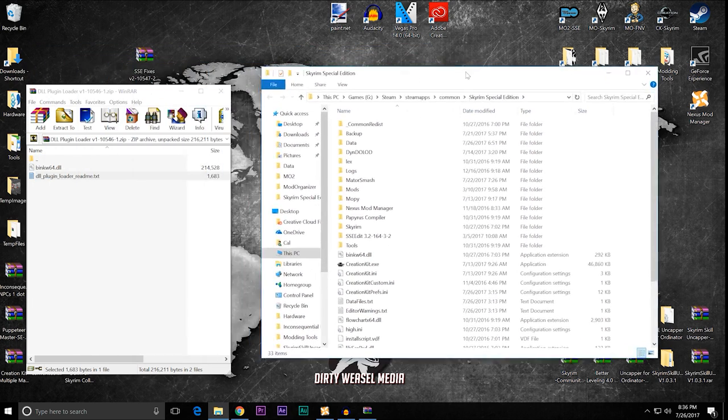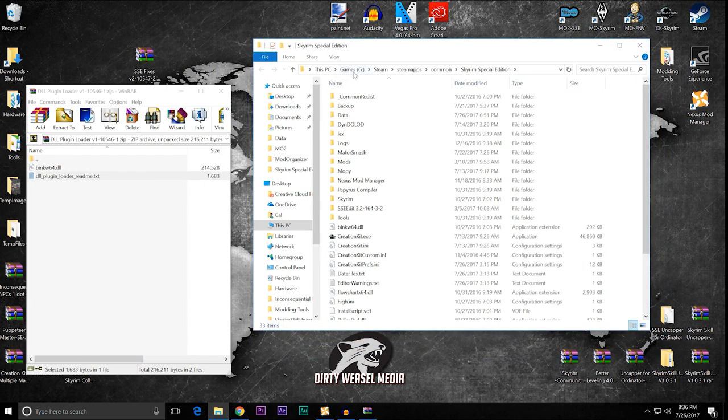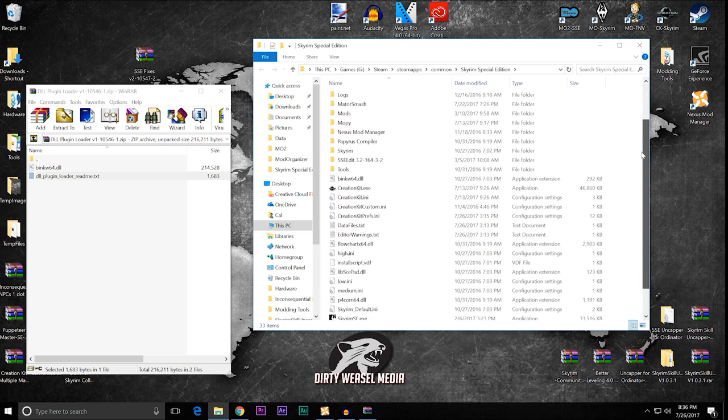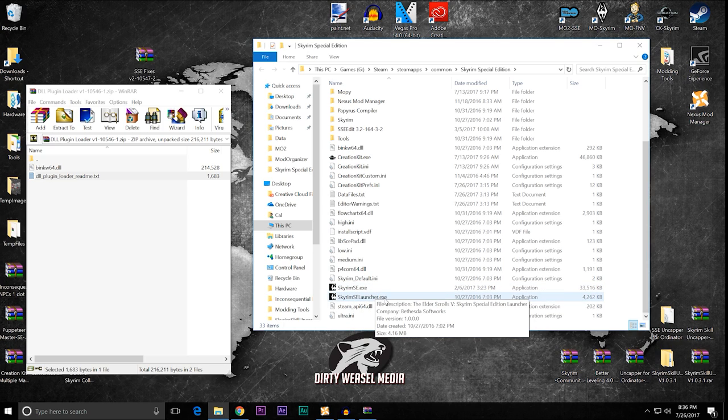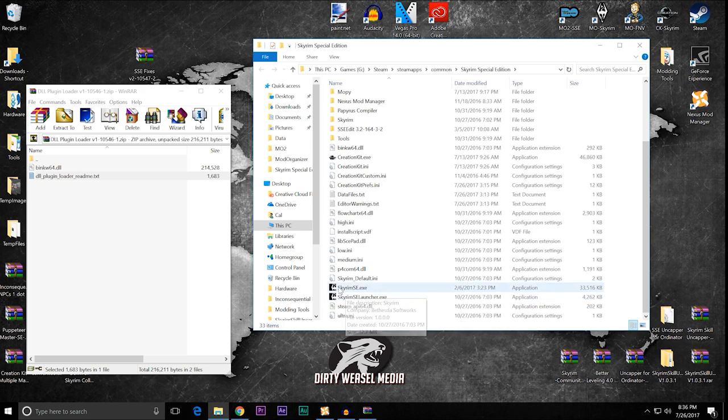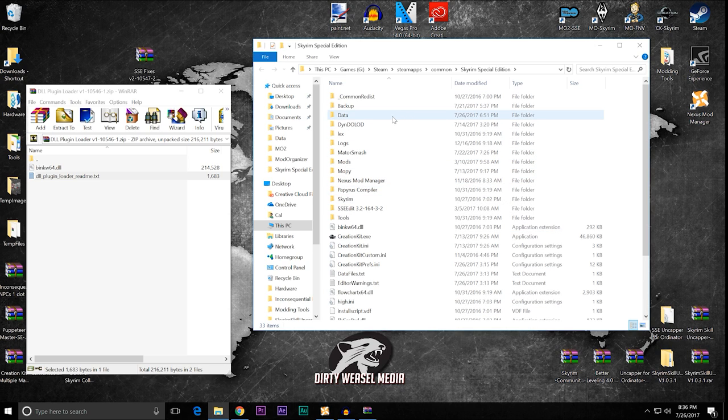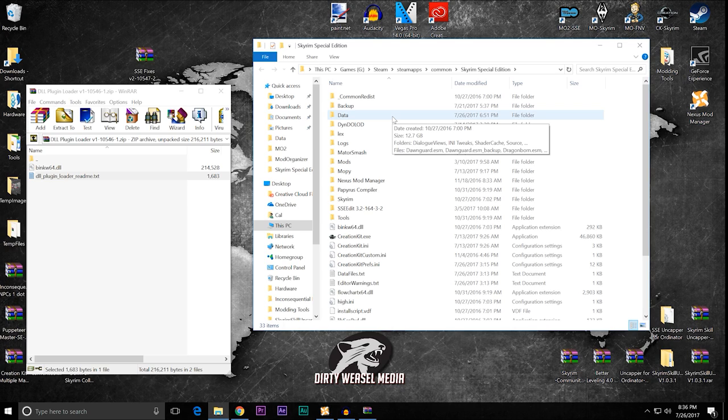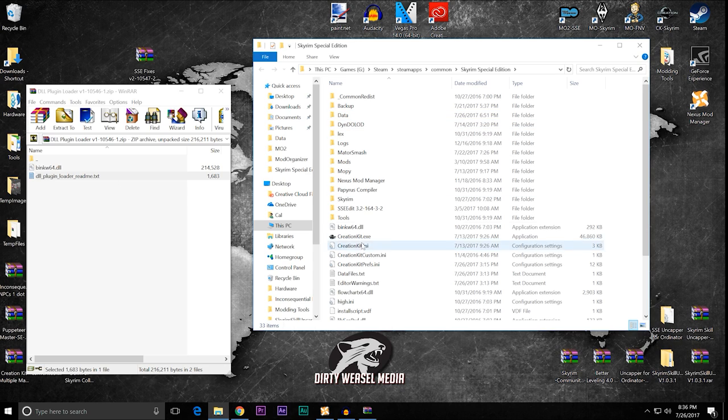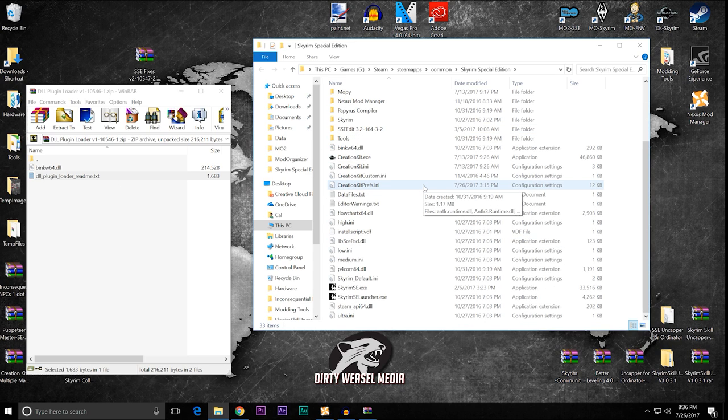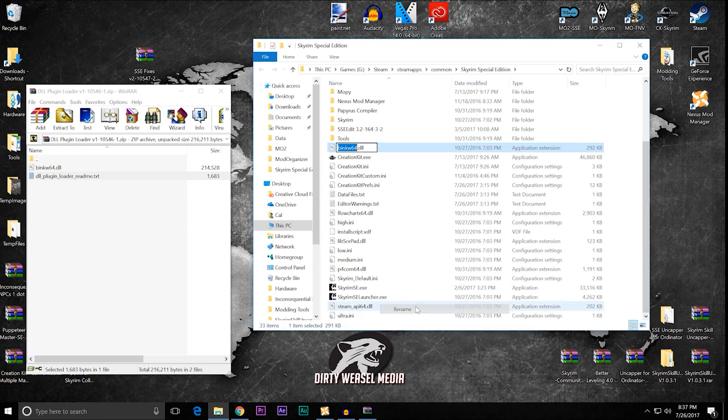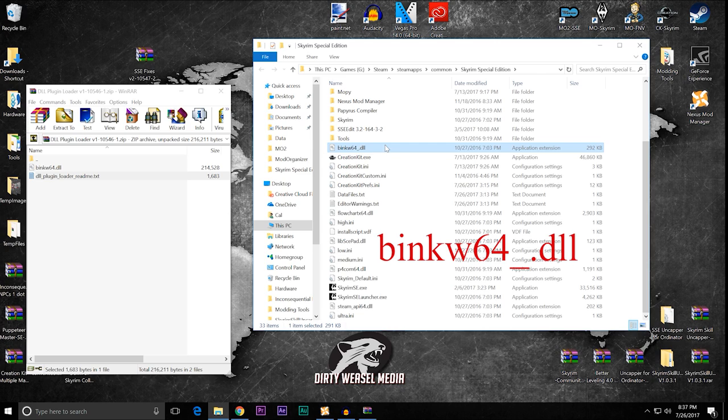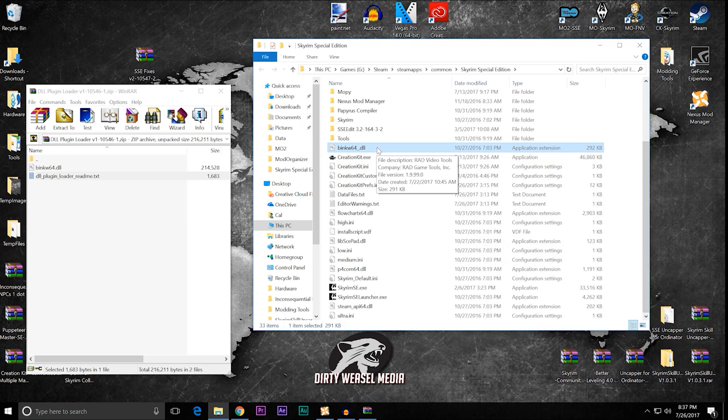There it is. And you can see I have mine installed under my G drive, under Steam, Steam Apps, Common, Skyrim Special Edition. You know you're in the right spot if you have the Skyrim se.exe and the Skyrim se.launcher.exe. You may not have the file extensions there, but you'll notice these right here. The file that we are looking for is binkw64.dll. That is the DLL file that we will be changing, we'll be renaming. So, let's rename that. And all we're going to do is put in an underscore right there. And that's all you need to do. And that will be a secondary extension for this to work.